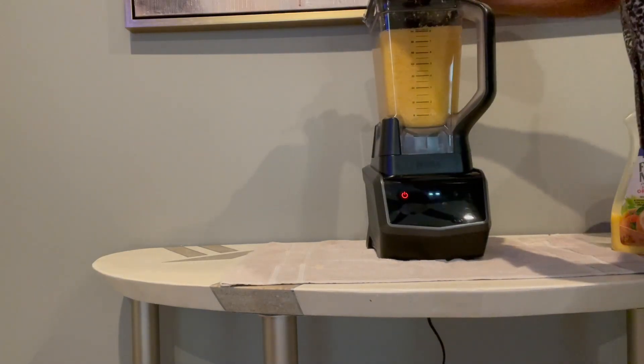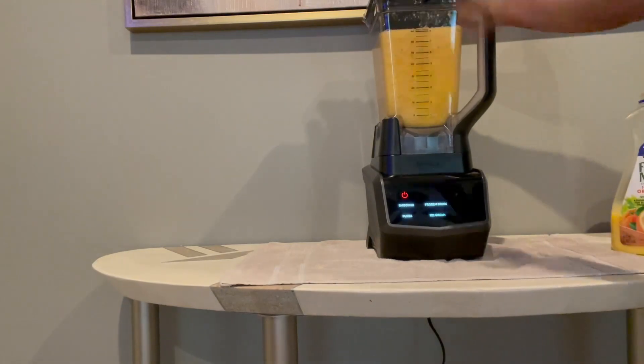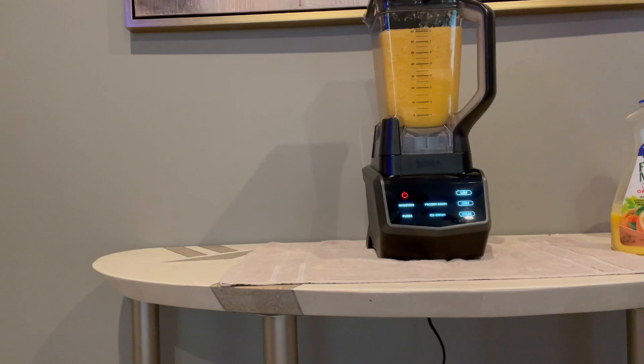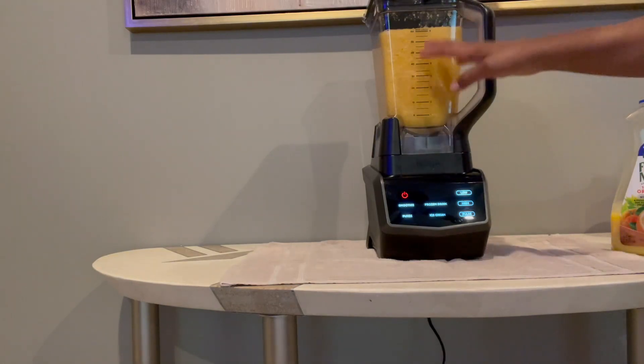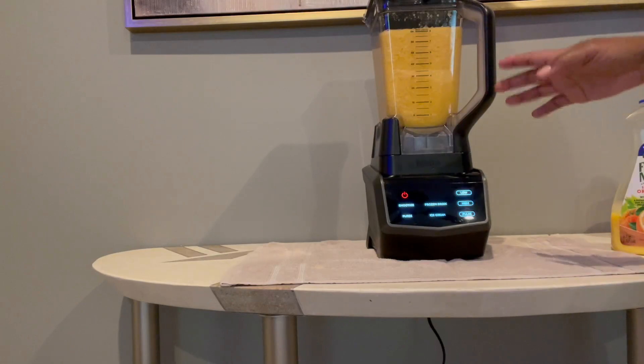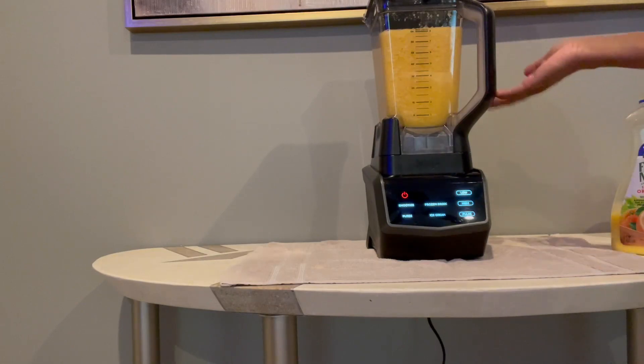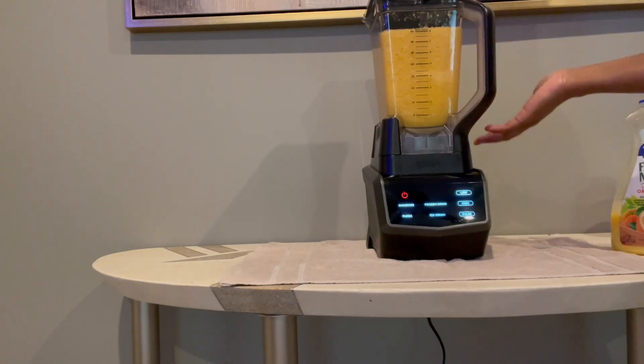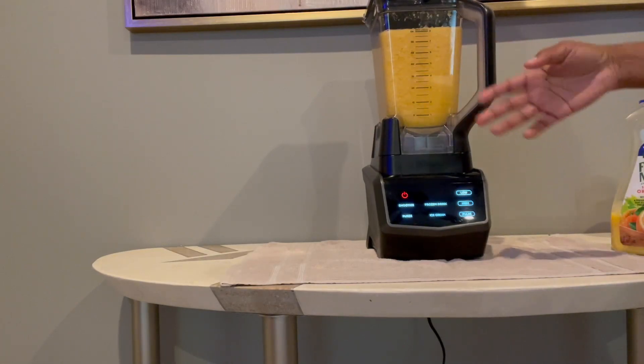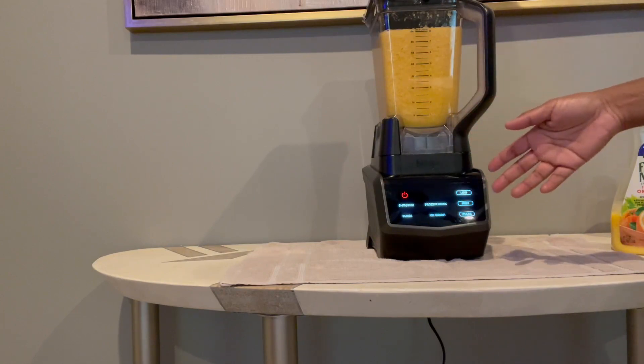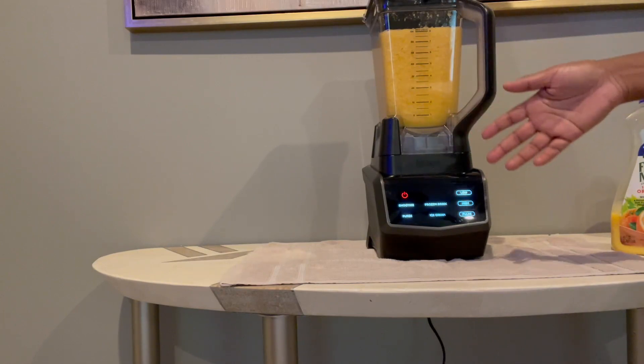And then this lid just clamps back on to the top of that pitcher. Overall, I would say this blender does crush ice as well—I should have had some ice in there—but it does a really good job crushing ice. As you can see, it can very easily puree fruit, and like I said, I'm getting ready